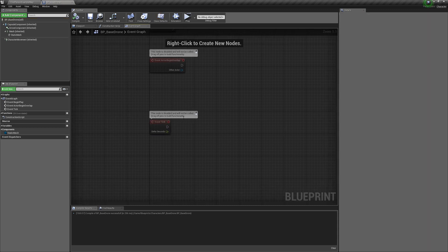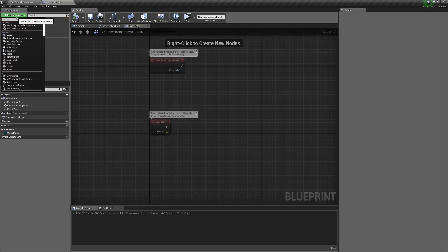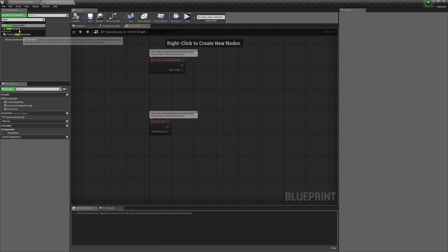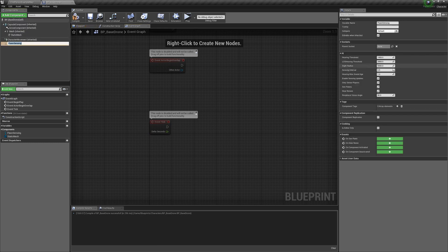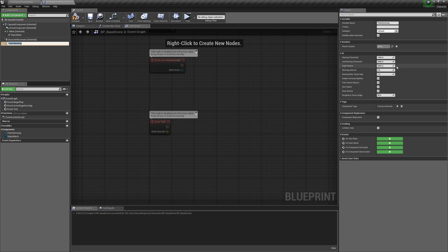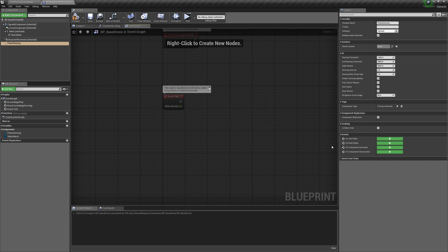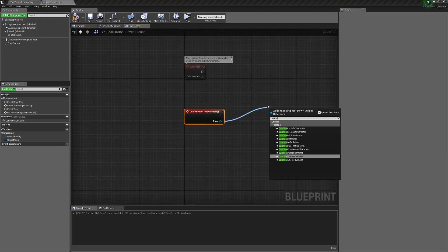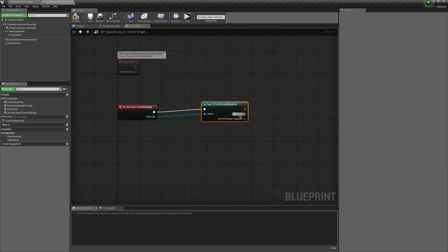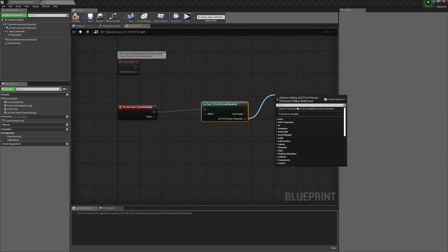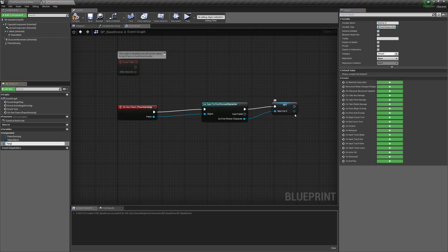Now in the event graph we're going to make some basic AI. Add a Pawn Sensing component — it can only sense players by default, but you can turn this off to detect NPCs, and you can change the peripheral vision and distance. On the See Pawn event, cast to First Person Character, then promote the result to a variable and name it Target.